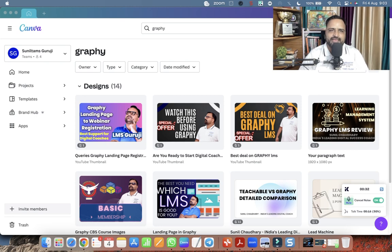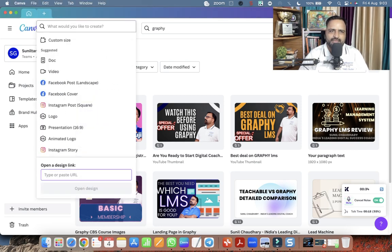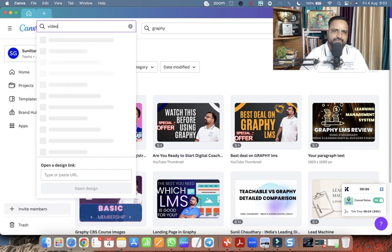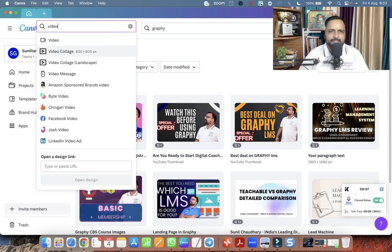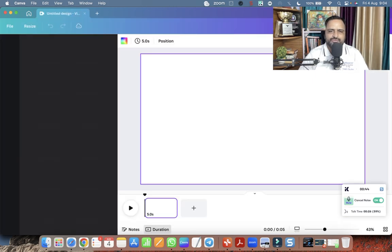So first of all, we have to click on plus button and we have to choose the video format. This is the video format 1920 x 1080 pixel. So I have chosen.